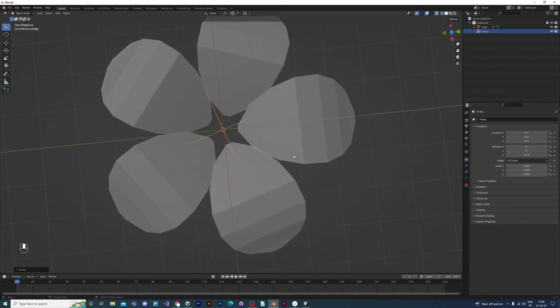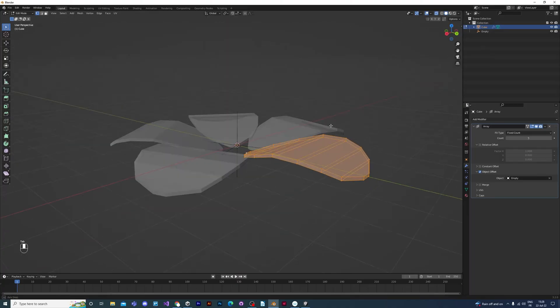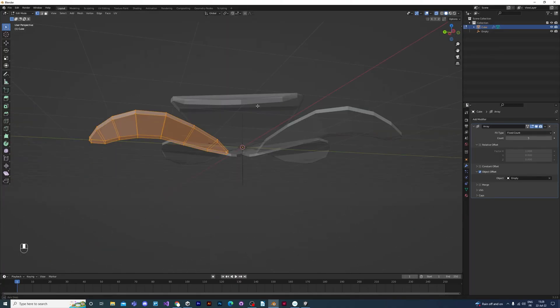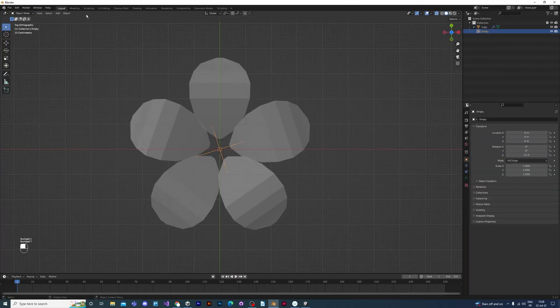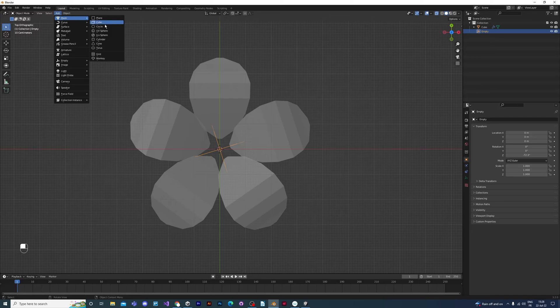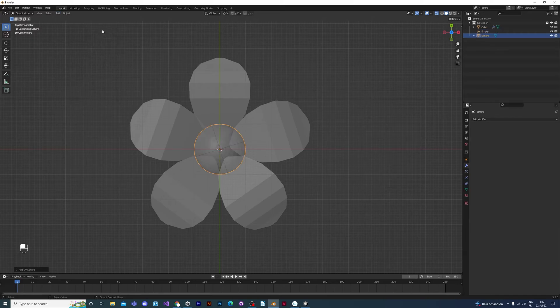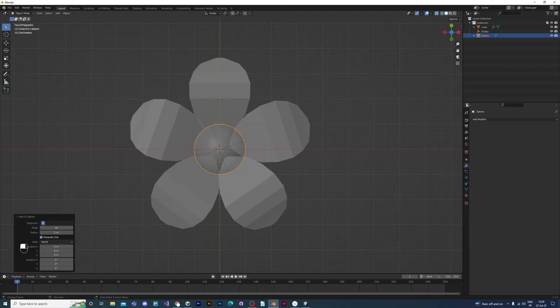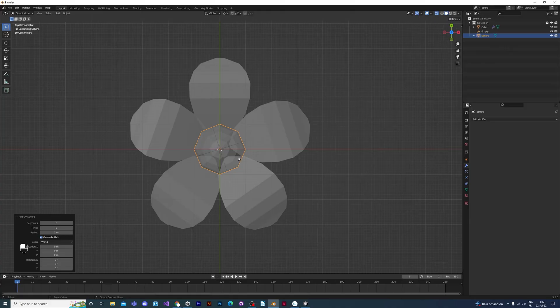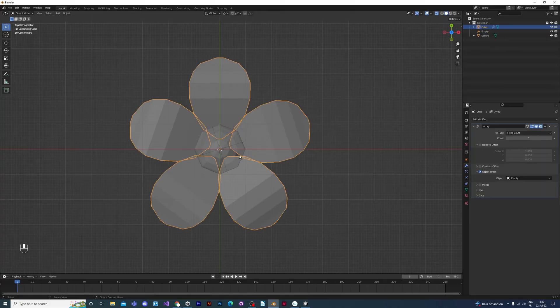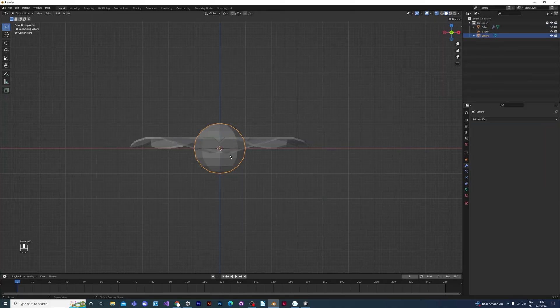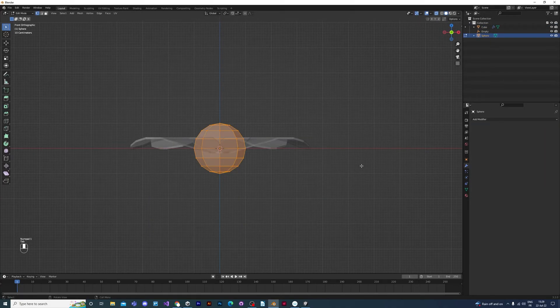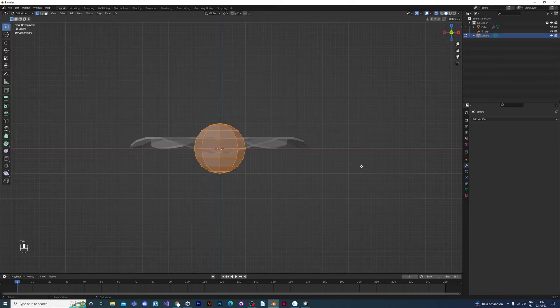So let's add the pistil of the flower, which is the middle of the flower. I looked it up. By adding a UV sphere, add mesh UV sphere. And before you move the sphere, change the number of vertices to eight, so that we don't have a massive amount of vertices for such a small thing.